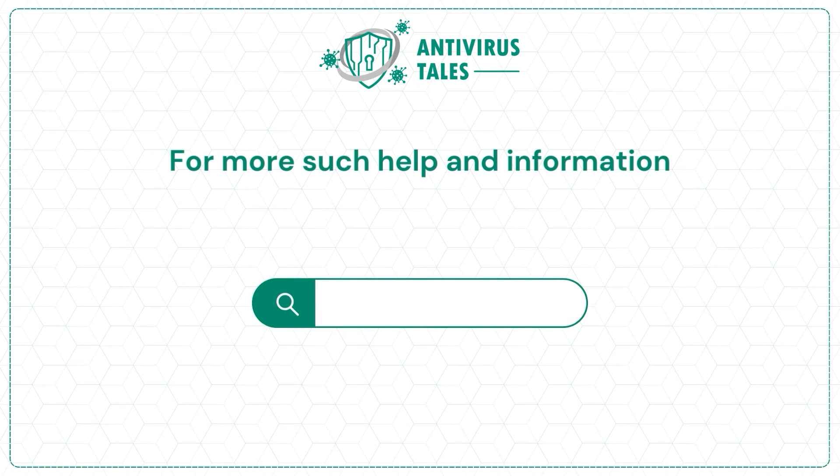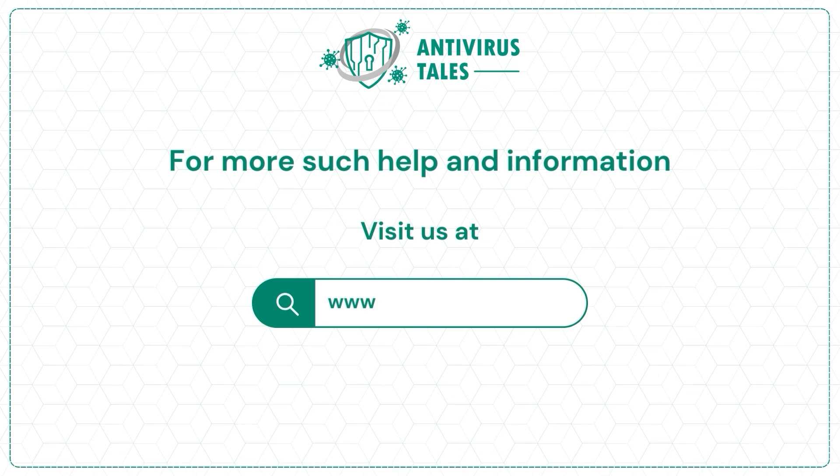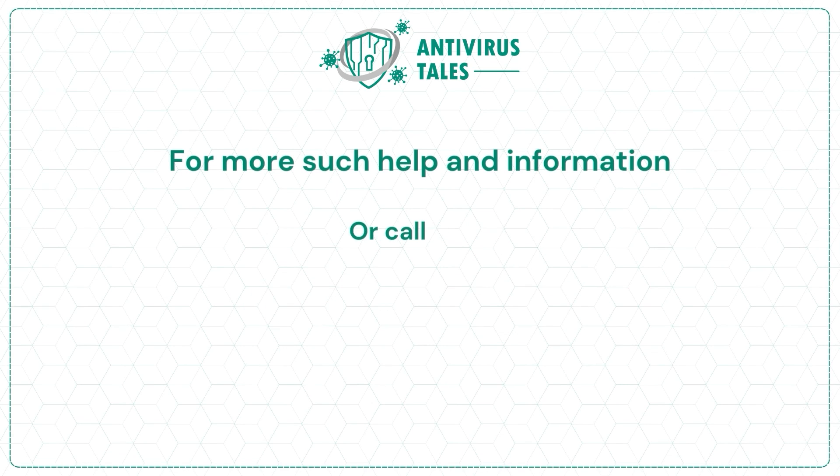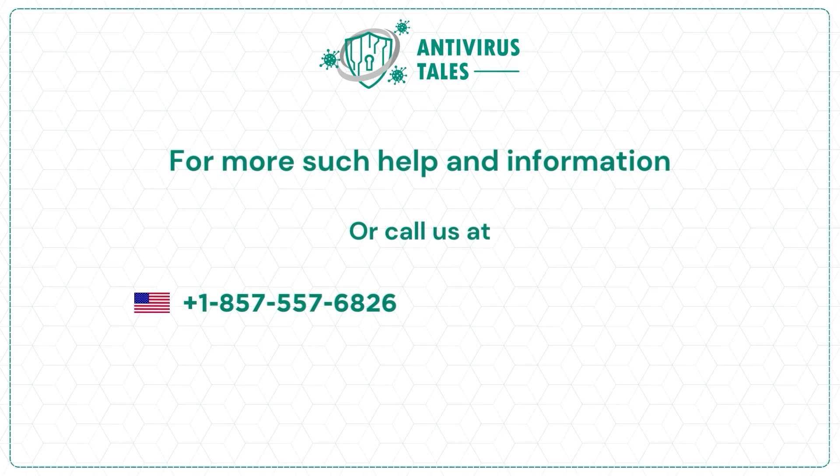For more such help and information, visit us at www.antivirustales.com or call us at +1-857-557-6826 or +44-161-791-4591.